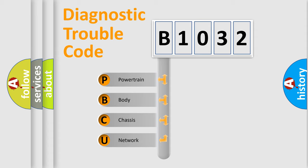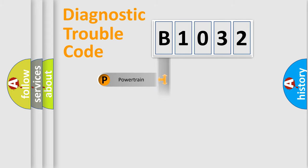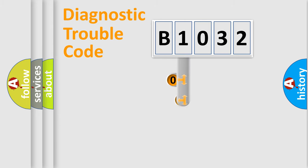We divide the electric system of automobile into four basic units: Powertrain, body, chassis, and network. This distribution is defined in the first character code.